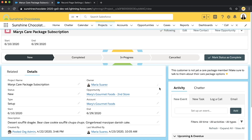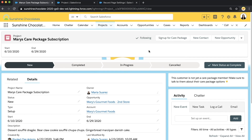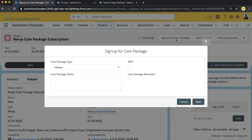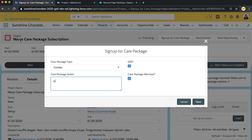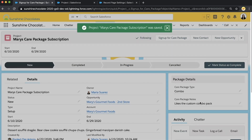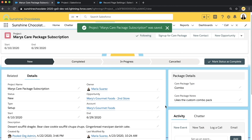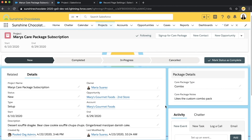Right now the checkbox is not checked — this customer is not yet a care package member. When we go through the Sign Up for Care Package action and mark them as a member — this is a gift, they like the combo pack — we fill out that information. And when we update that record with that action, this experience on the page shifts to include the field section component we added. That's how you can use dynamic forms and dynamic pages to break up your page, split out different field sections, and choose when and where you reflect those fields.